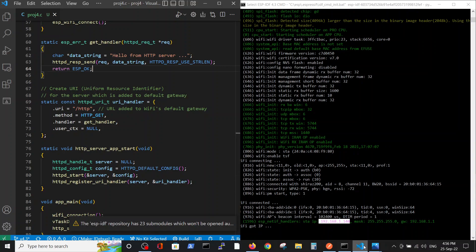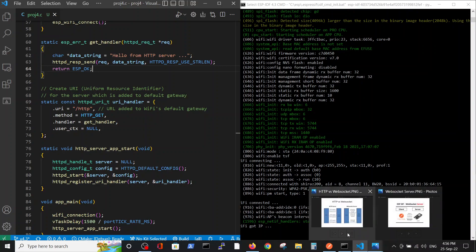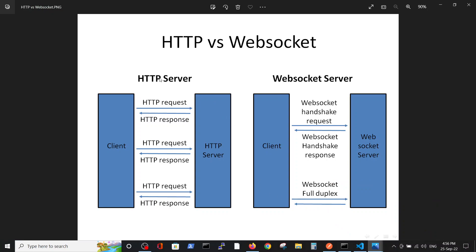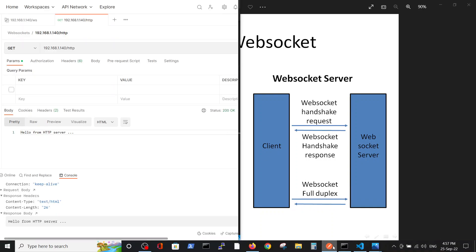First let's see the differences between HTTP and WebSocket server. With the HTTP server, the client sends an HTTP request and gets an HTTP response, repeating request and response each time. On the other hand, with the WebSocket server, we only initially have a handshake which establishes the connection between client and server, and then we have full duplex where we can send messages freely. Inside the ESP32 ESP-IDF philosophy, we are using the HTTP protocol to do so, but full duplex is enabled.